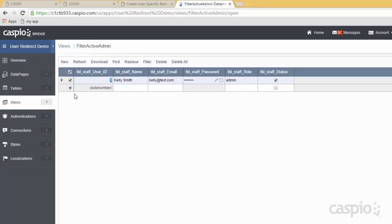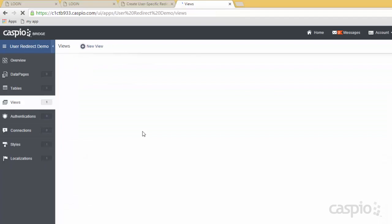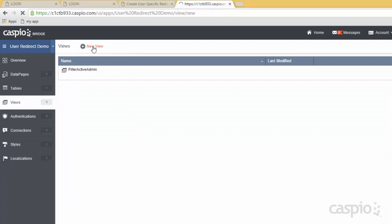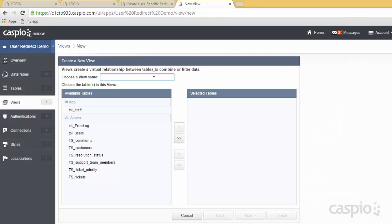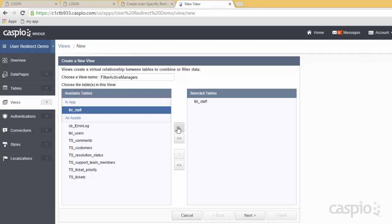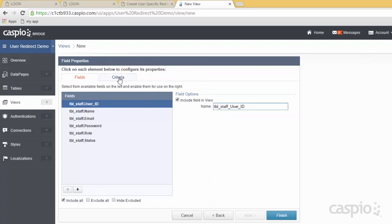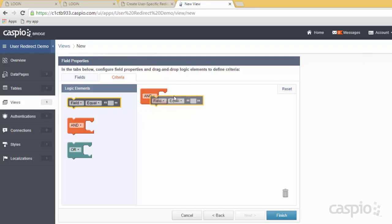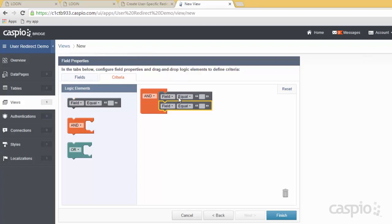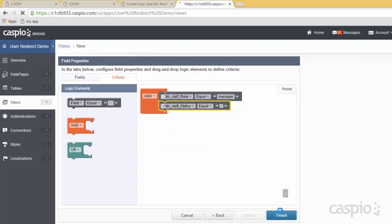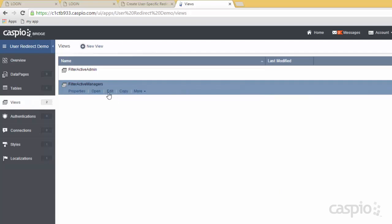Let's repeat the same process for our managers, which is set up almost the same exact way as the admin. We're going to set up a new view called filter active managers from the staff table. In the criteria tab, same exact setup — role field equal to manager and the status is checked. If you did that correctly, you're now going to be able to see just John.